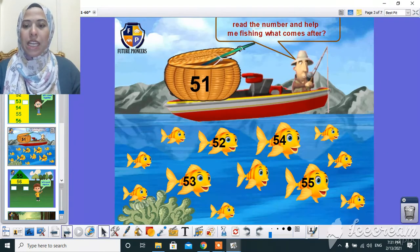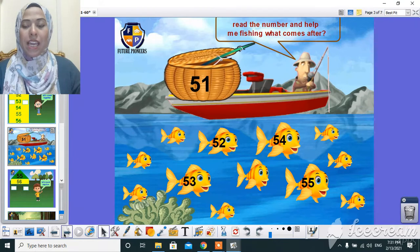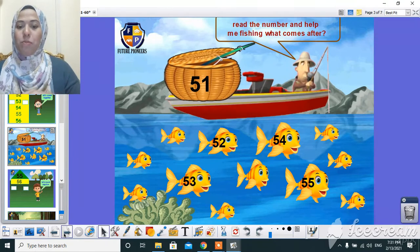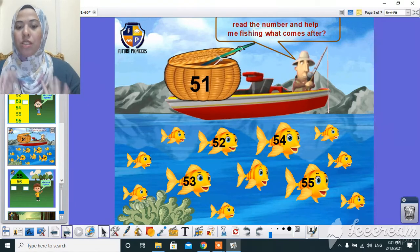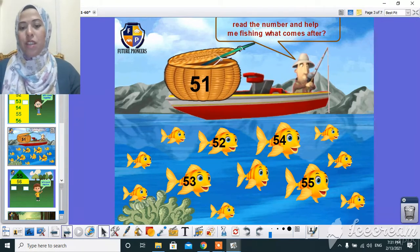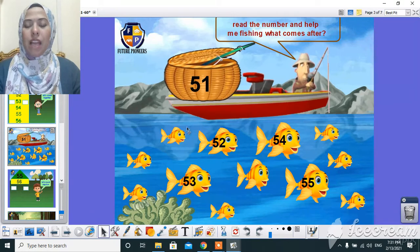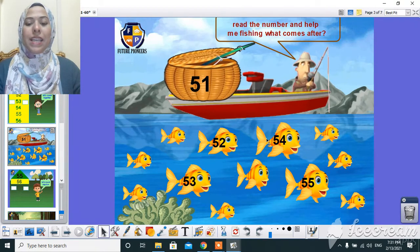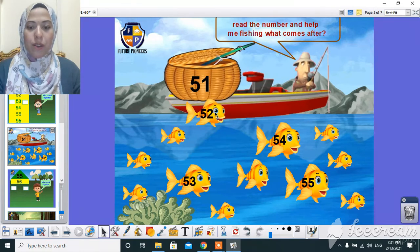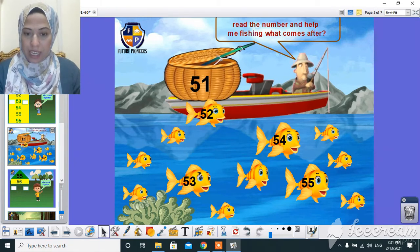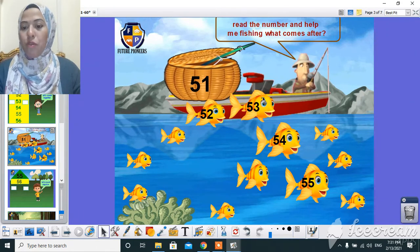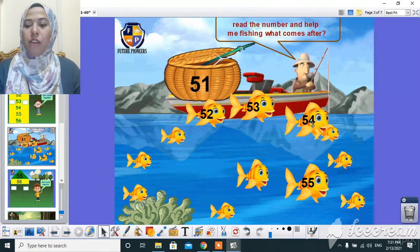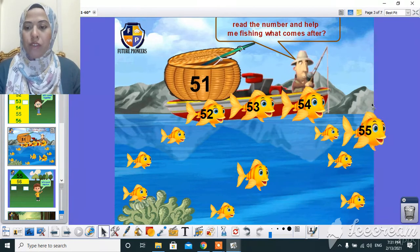And here, let's help the fisherman here to catch the fish. But we have to put the numbers according to the sequence from 51 to 55. And here, 51, after 51, yeah, 52. After 52, 53. After 53, 54. After 54, 55, yeah.